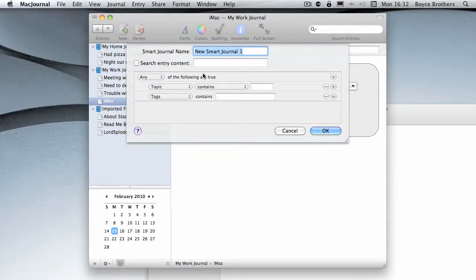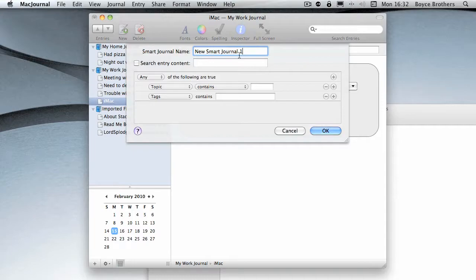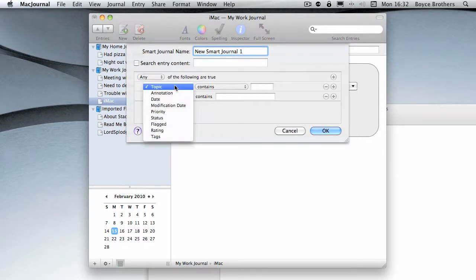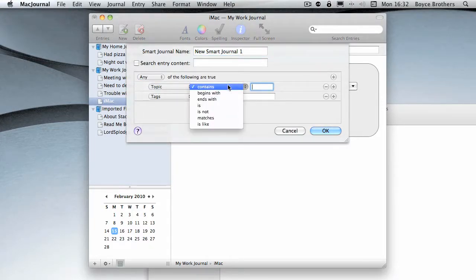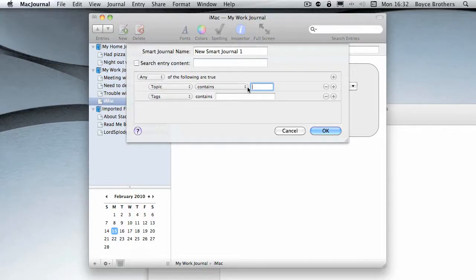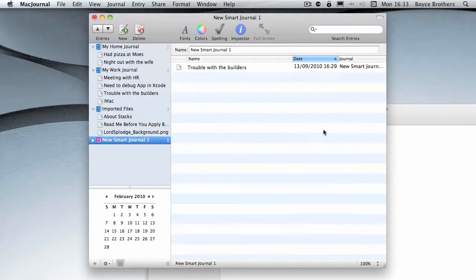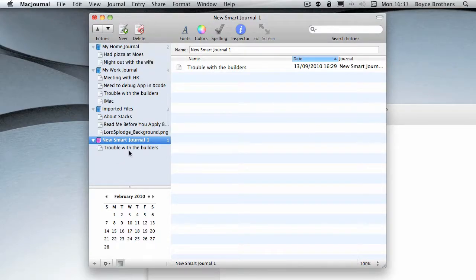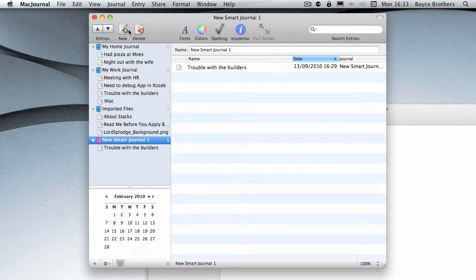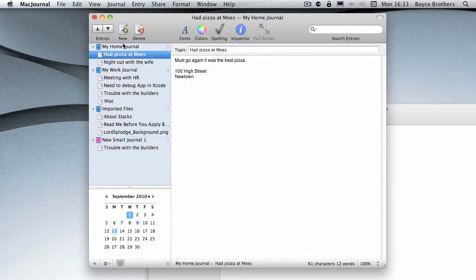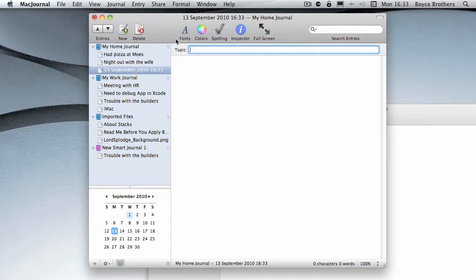Just like Mail, you can have smart journals, so any topic contains 'builders.' As you can see, in this case it's put the 'Trouble with Builders,' and if I was to create a new entry, call this 'Builders,' it'll automatically put it in already.